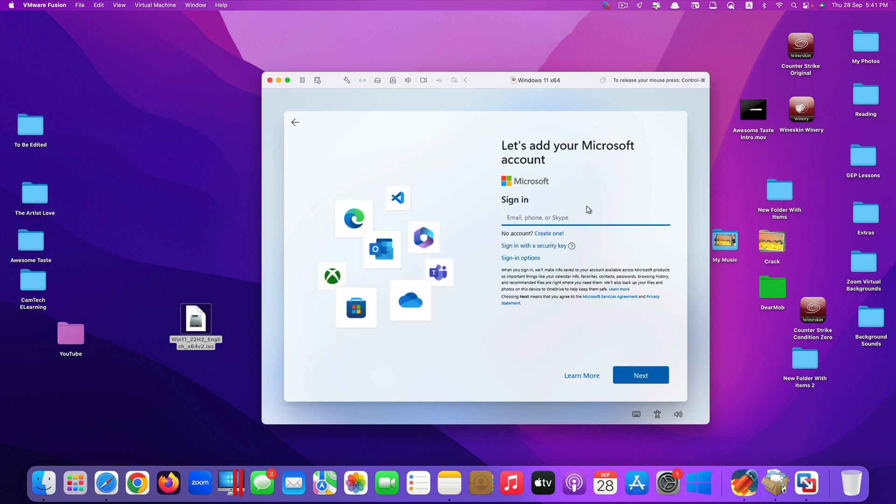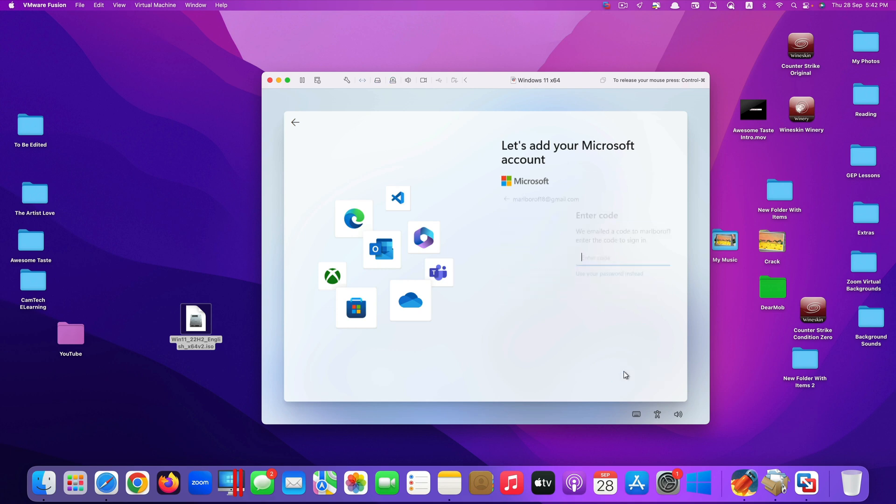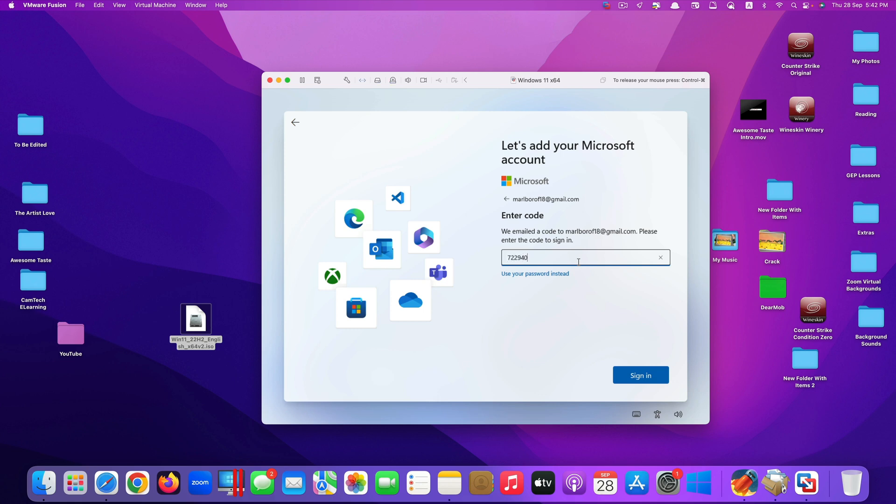I just type in my email address here. Click next. And it will send the code to my email. I have to input that code. Click sign in.